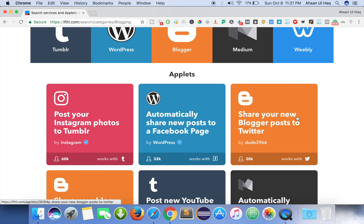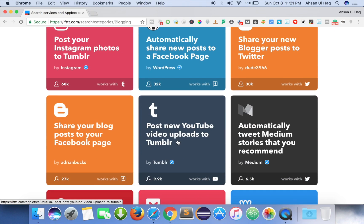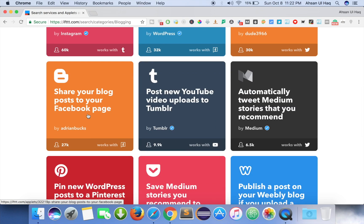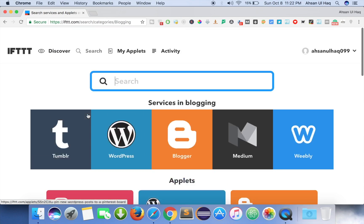Let's look at this one: share your new Blogger post to Twitter. You post on Blogger and this applet will automatically share your Blogger post to Twitter. Another example: post new YouTube video uploads to Tumblr — whenever you post a new YouTube video it automatically uploads to Tumblr. Also, share your blog post to your Facebook page — when we post on a blog it shares to the Facebook page, bringing the Facebook audience to visit our blog without having to manually share every time. This is very helpful for auto blogging.